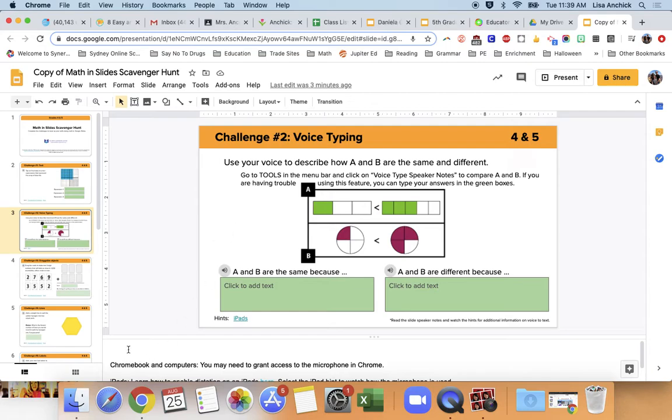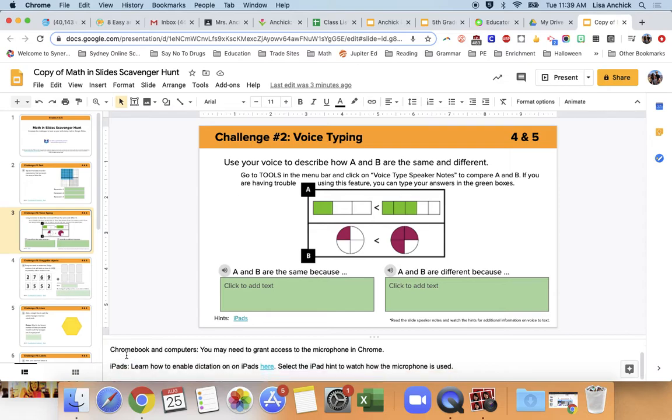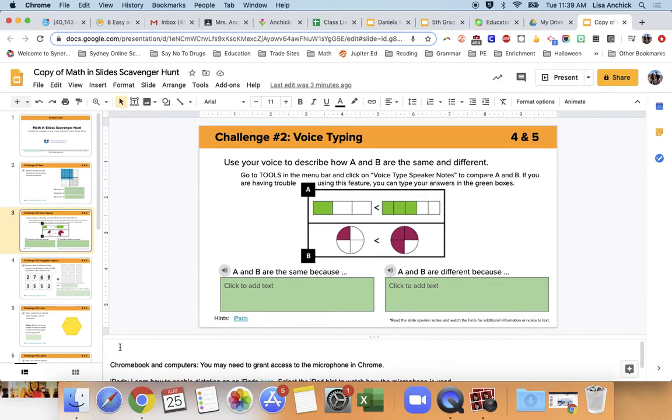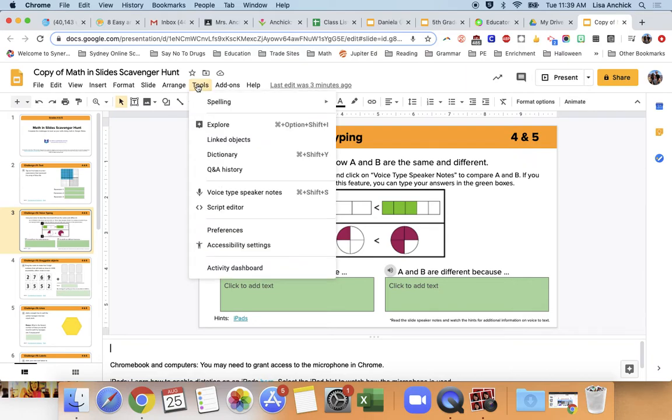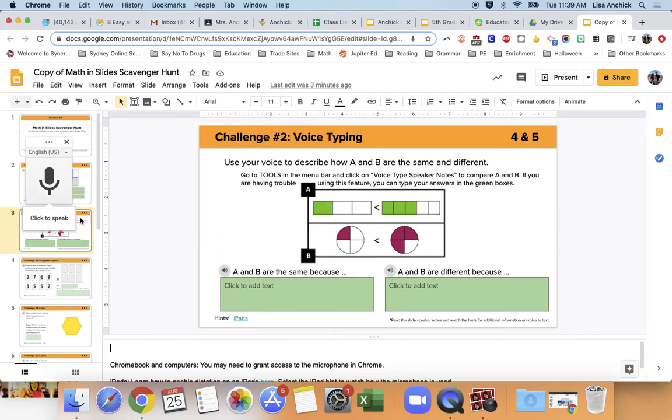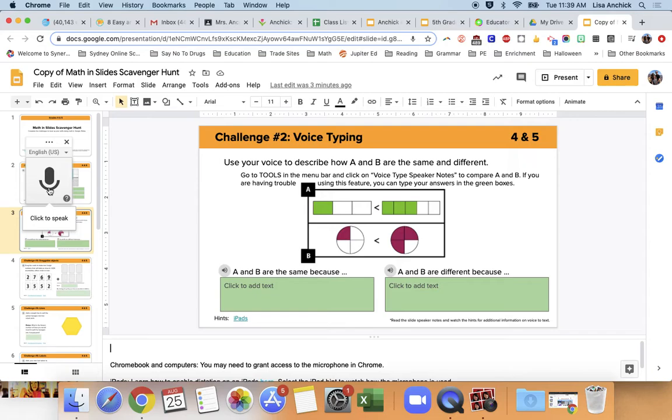So this is the Google slide notes down here. And then there are a few extra directions if you need it. So I'm going to come up here and I'm going to click on tools and then go to voice type speaker notes. You may need to allow your microphone to access the computer. So I'm going to go ahead and click and it will pick up everything you start saying.